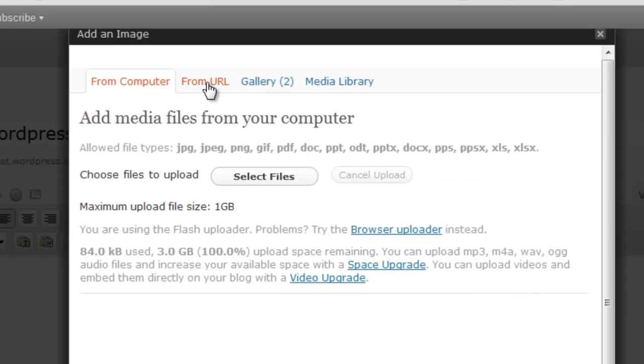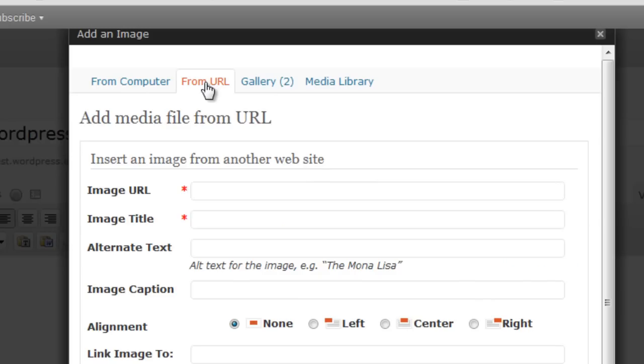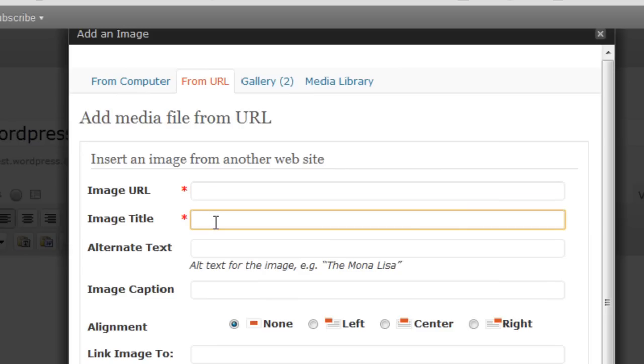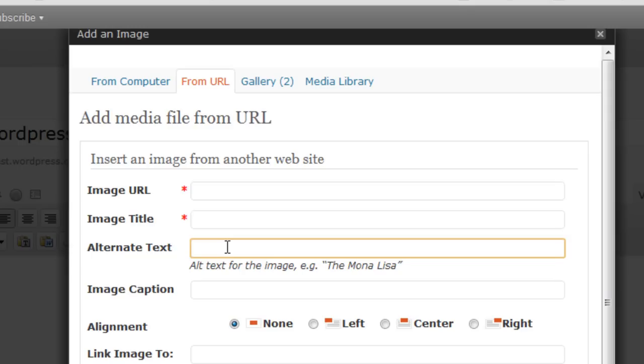You do have the option of entering a direct URL if you have an image from another website that you want to put in. I don't recommend this. I recommend using your own images and hosting them yourself on your website and putting a title in as well. Also, make sure you enter alternate text and you can do your alignment, things like that.